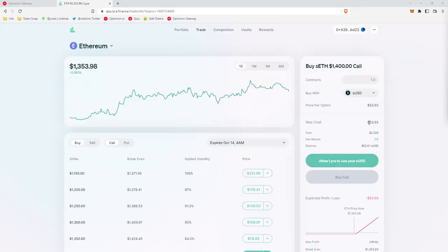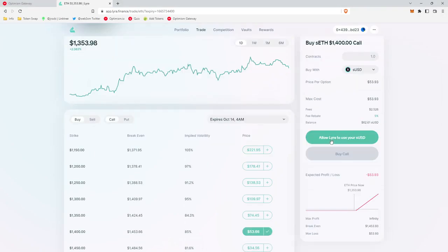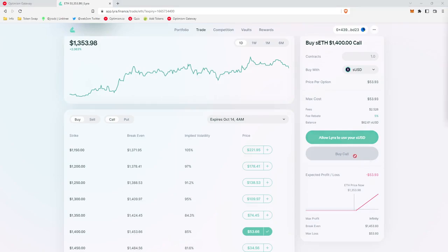So now we're going to buy this $53.93 call option. To do that, we need to click allow Lyra to use your USD. And then once that transaction goes through, you'll see this buy call button turn green, you can click to buy the call and complete the transaction. And you've purchased your first call option.